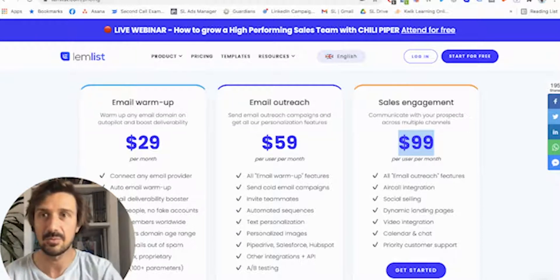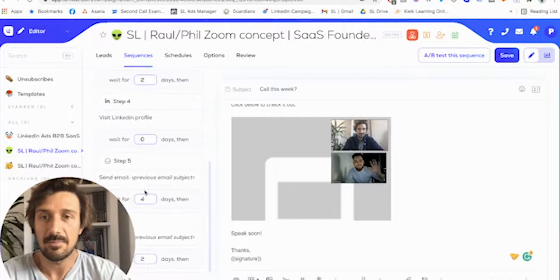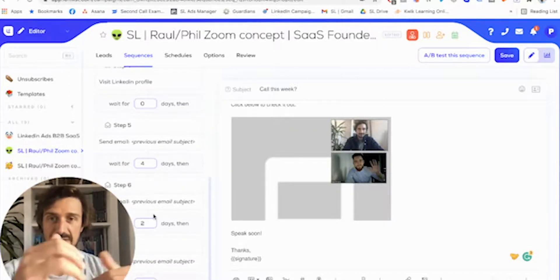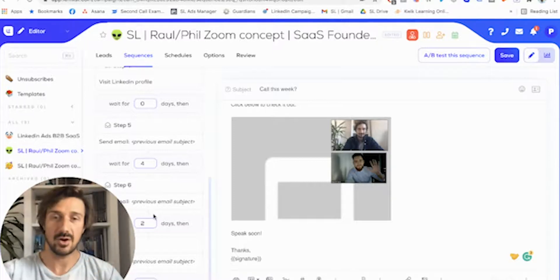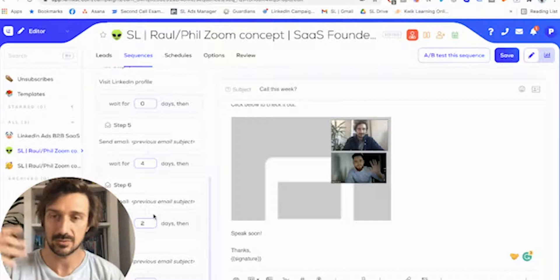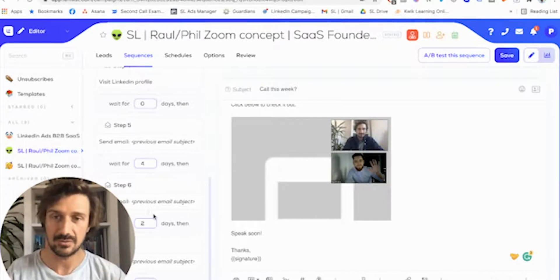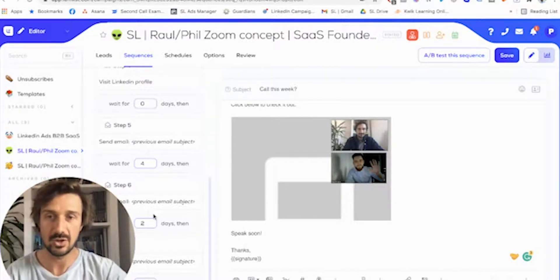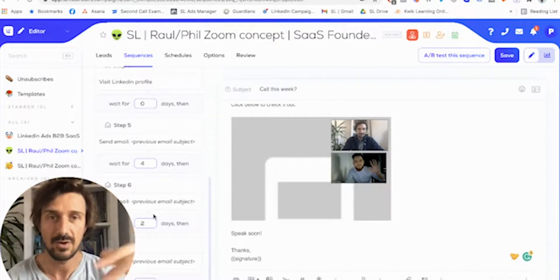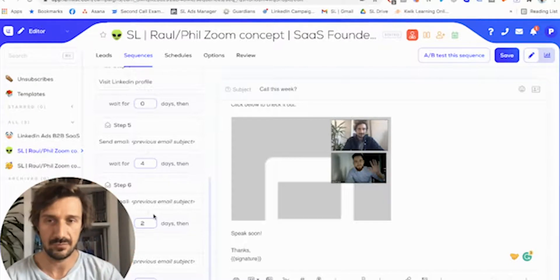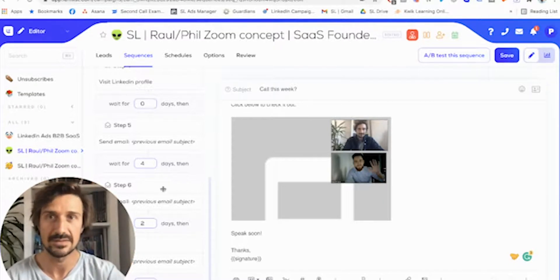So you can create sequences — for example, you can visit a LinkedIn profile mixed with a connection request, then an email goes out at the same time as the connection request. Then if they don't answer, another LinkedIn profile view and connection request. The reason that works is when you do a LinkedIn profile view, it sends the prospect a notification, sometimes via email, which creates a more human feeling to it, although it's automated.